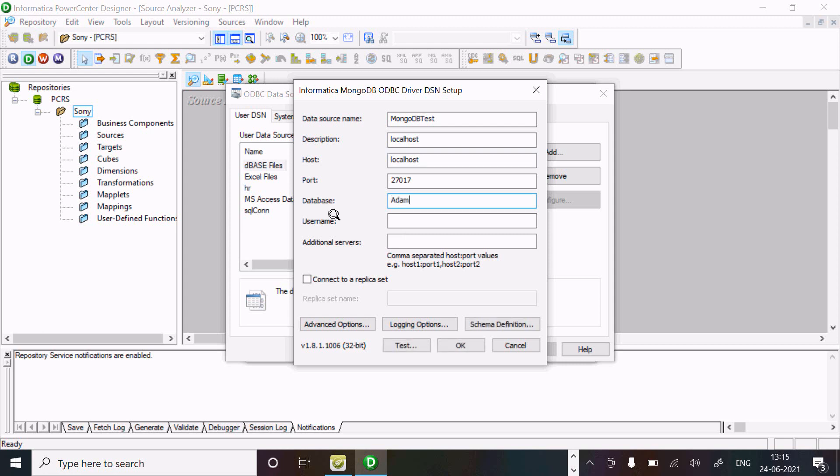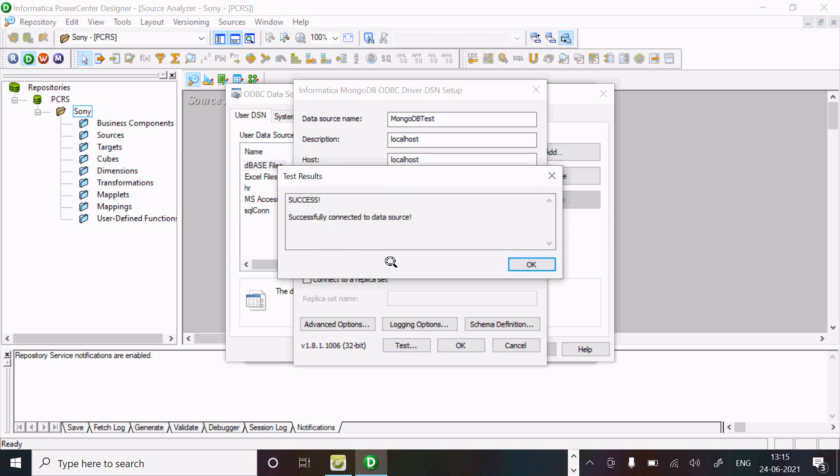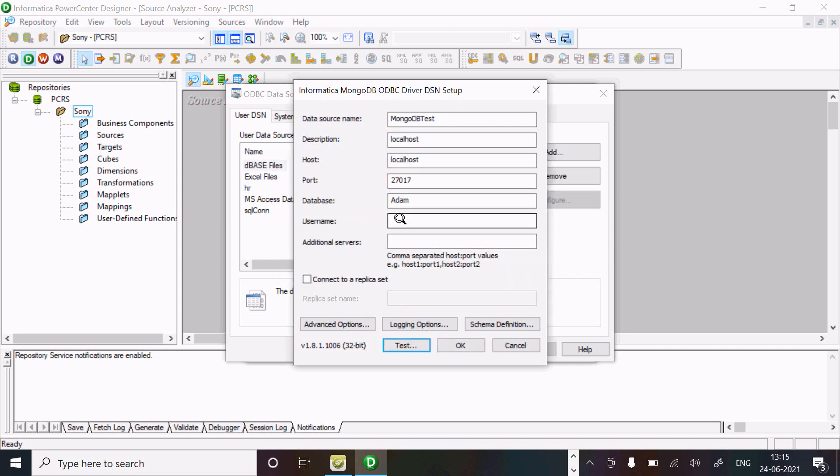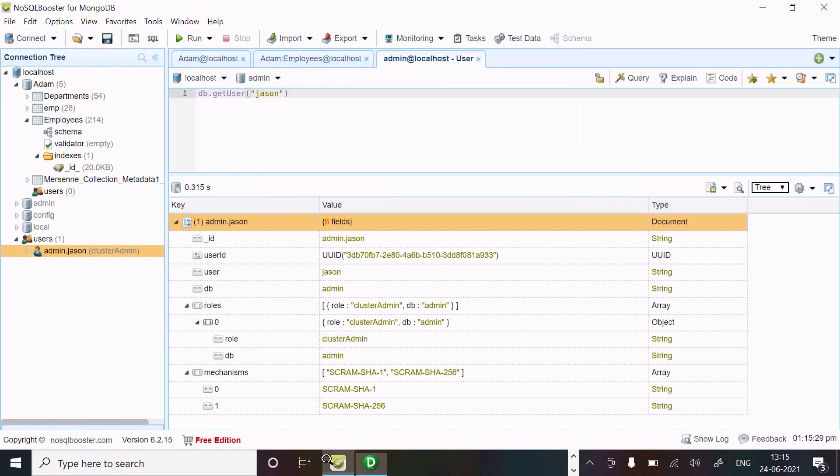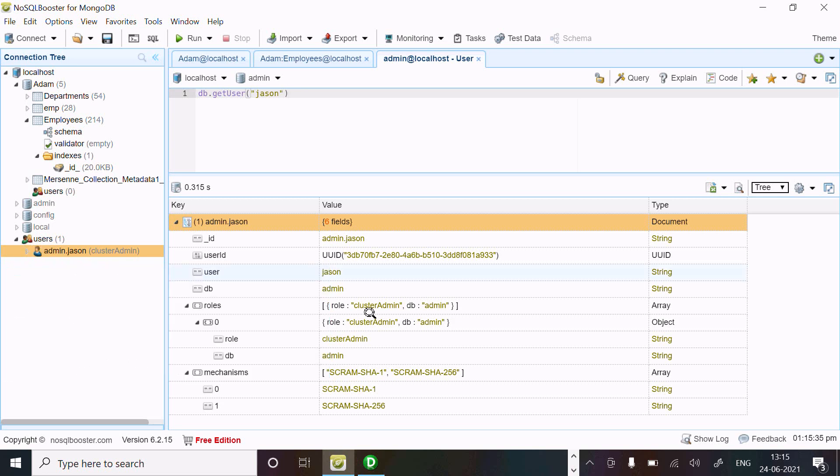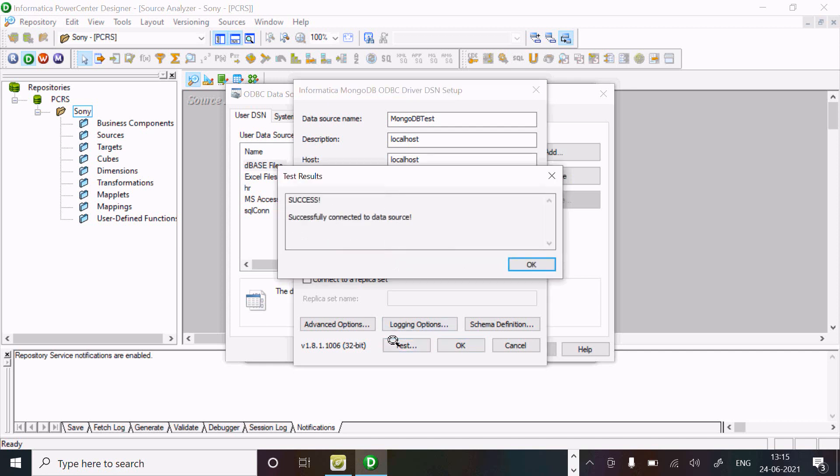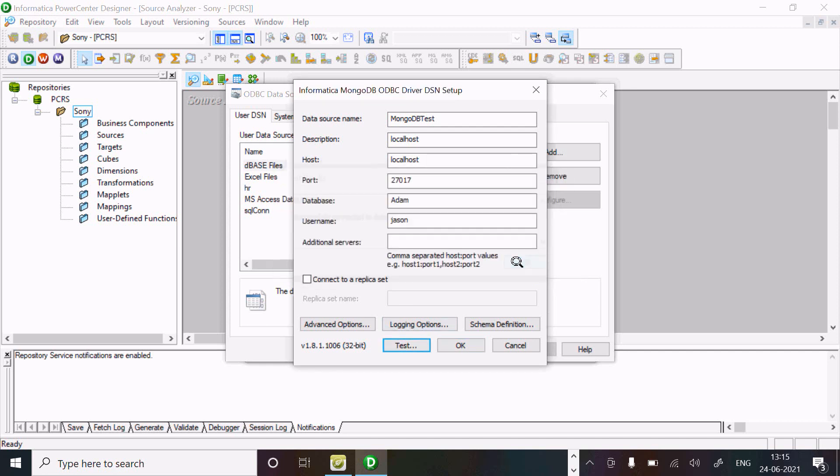These tools are for username and additional server - it's optional. If I click test connection, it's successful. Now if you want to give the username, you can also give. So username is Json. Now let's click on test - it's fine.